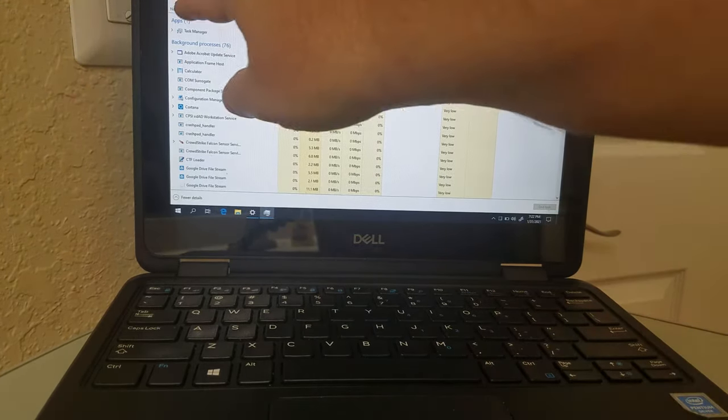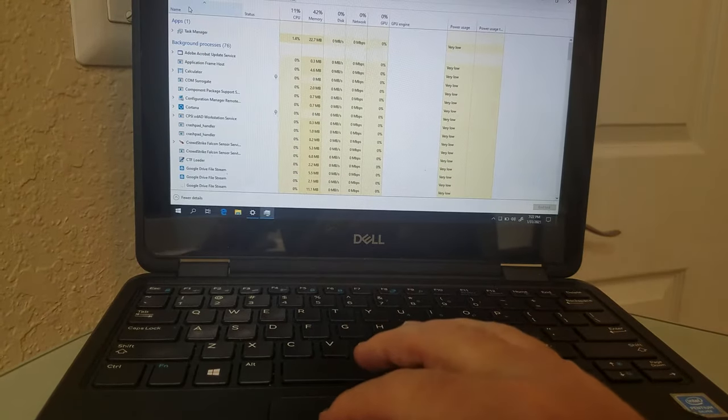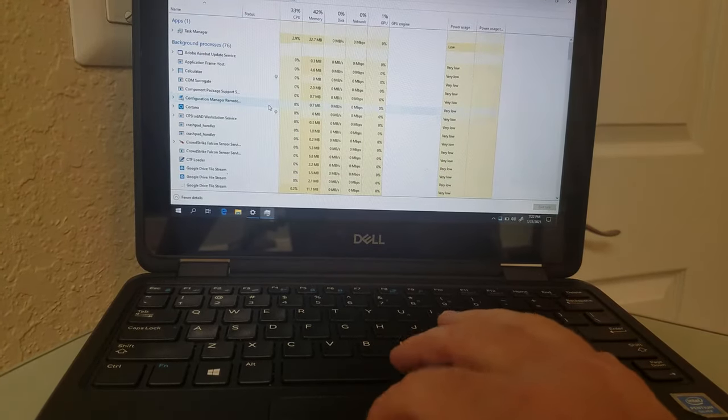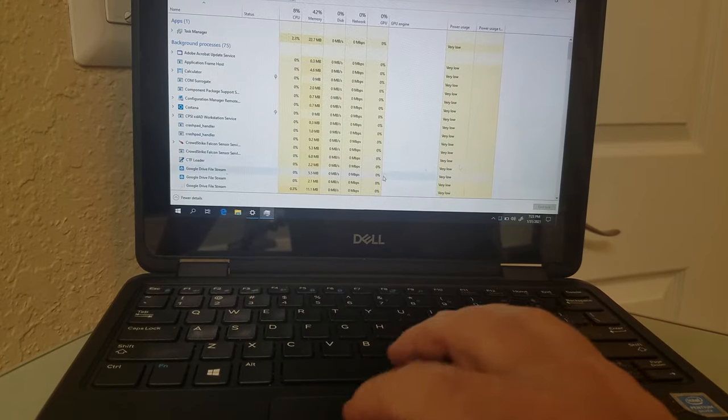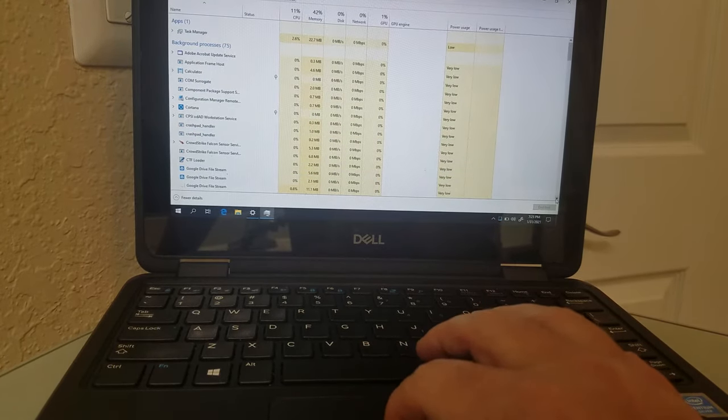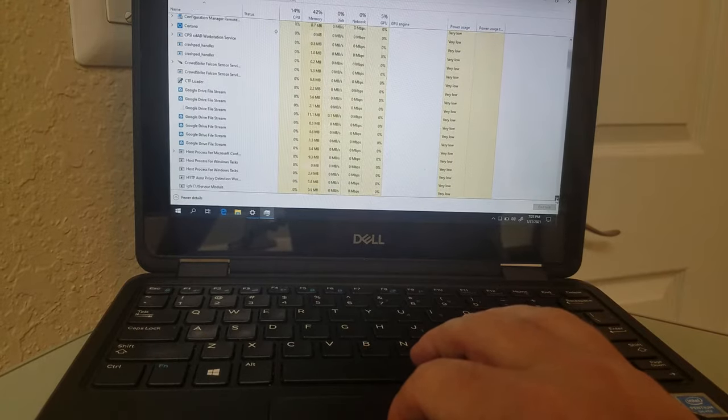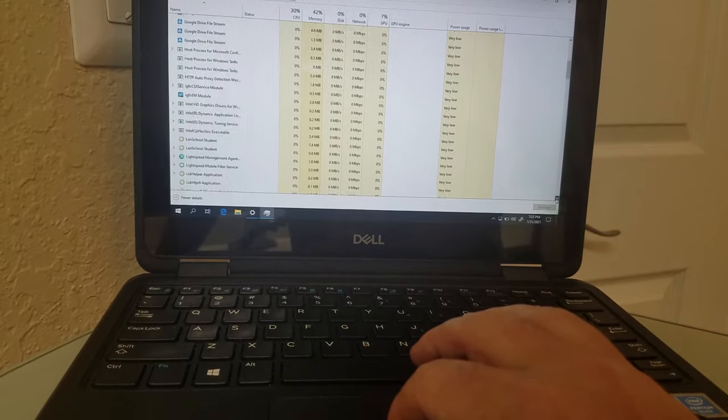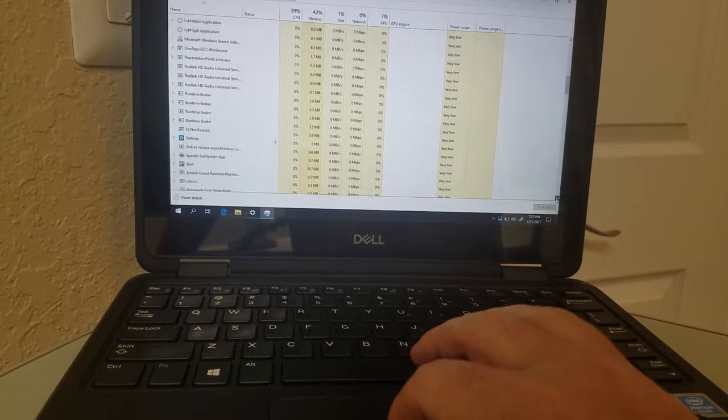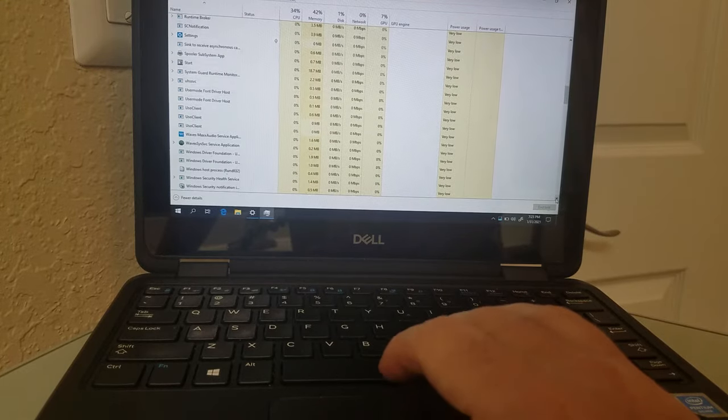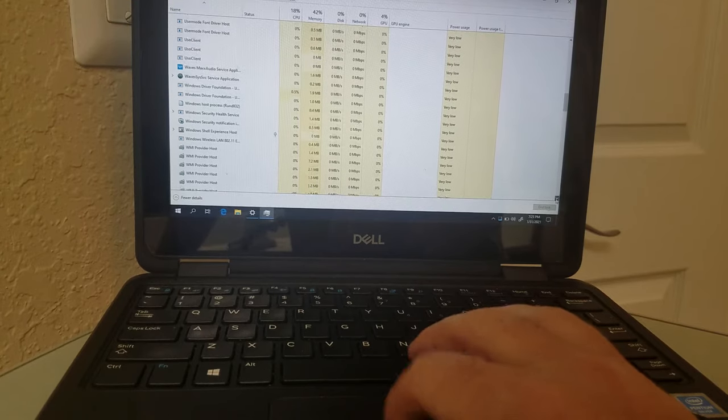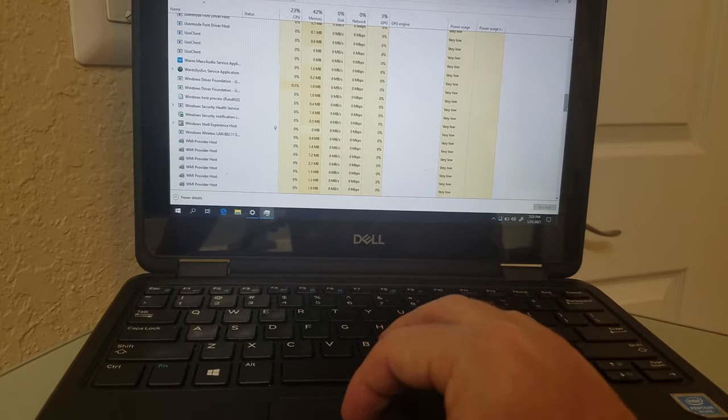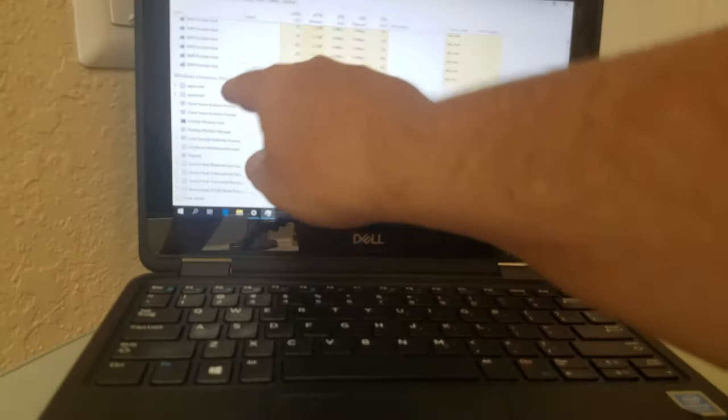You want to scroll down until you see Windows Explorer. Even if you're not using Windows Explorer, don't worry, it's linked to your taskbar. So go down and it's usually under Windows processes.